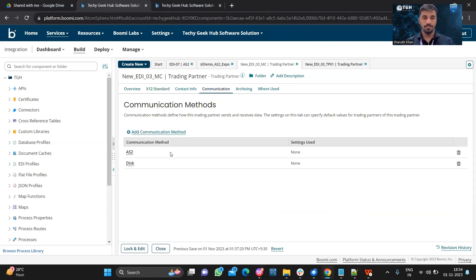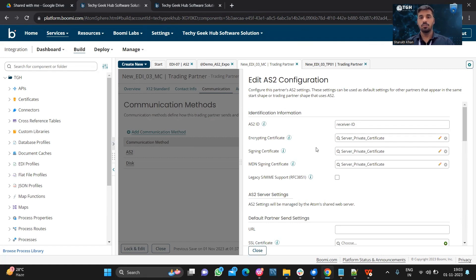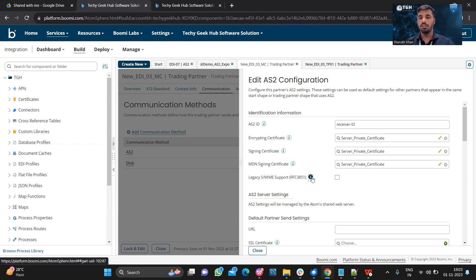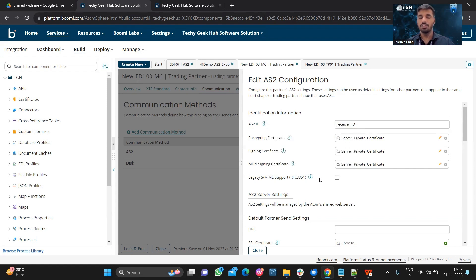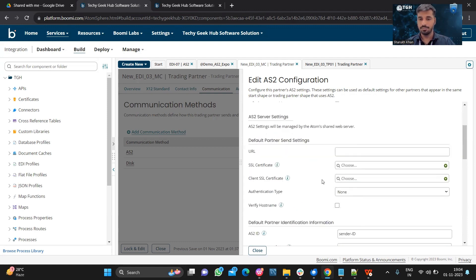Coming to the communication method — we can add multiple methods. I have already configured the AS2 communication method. The AS2 ID will be the receiver ID. Whatever files or data sent by the client will be decrypted using the server's private certificate, and whatever acknowledgement we send back to the client will be signed using the server's private certificate. This is also used for the MDN signing certificate. For message encoding, it uses the default specification format RFC 5751, which is the latest specification version. If you are using a legacy specification, this checkbox should be checked; otherwise it will use the latest specification content types.